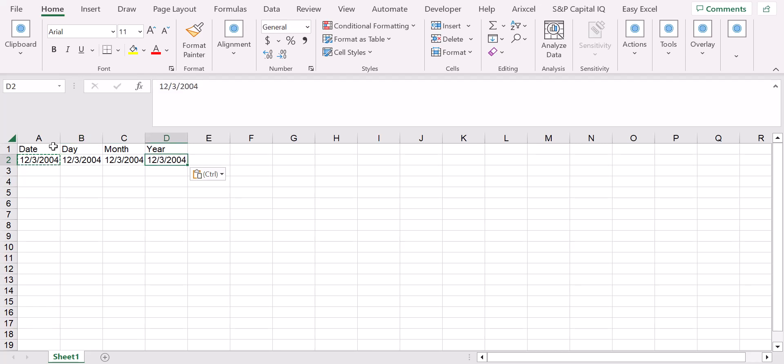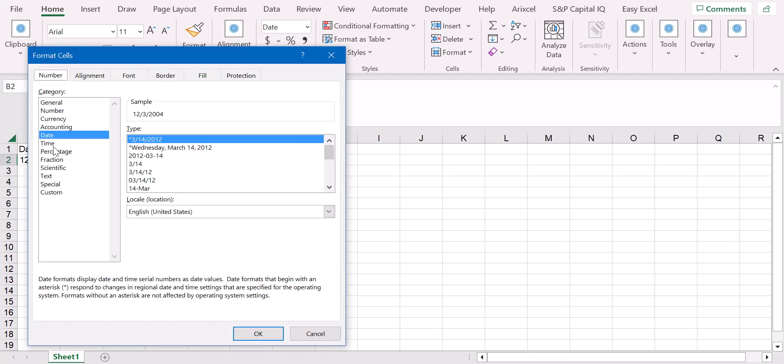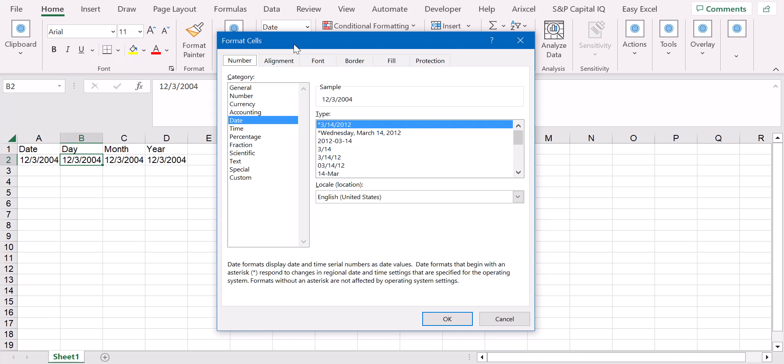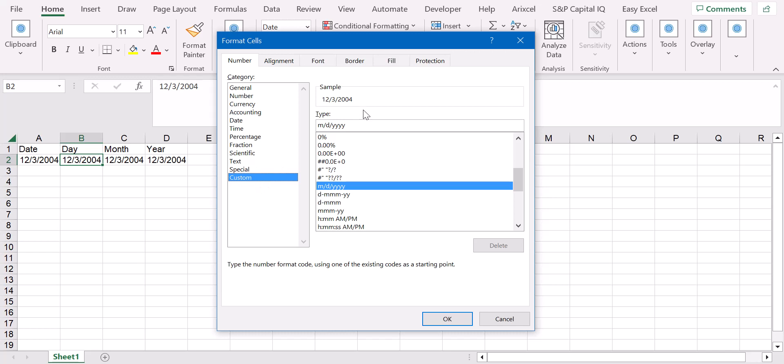Then we can just use the shortcut Ctrl+1 to format the cells. And for the day, what we're going to do is create a custom format.